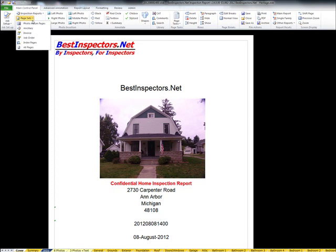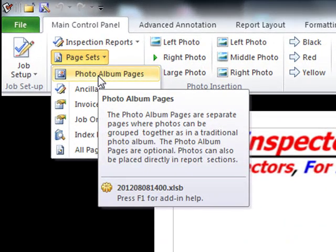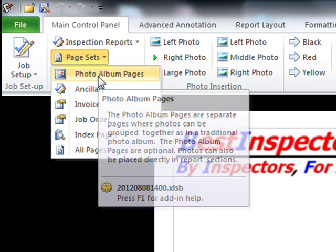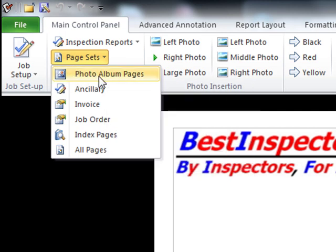Page sets are groups of related pages, and as with other pages, you can turn these off or on at any time. Photo album pages are traditional, just as you would have in an old-fashioned photo album with photos grouped together on a page — there's a six-to-a-page option, a three-to-a-page option, and so on.